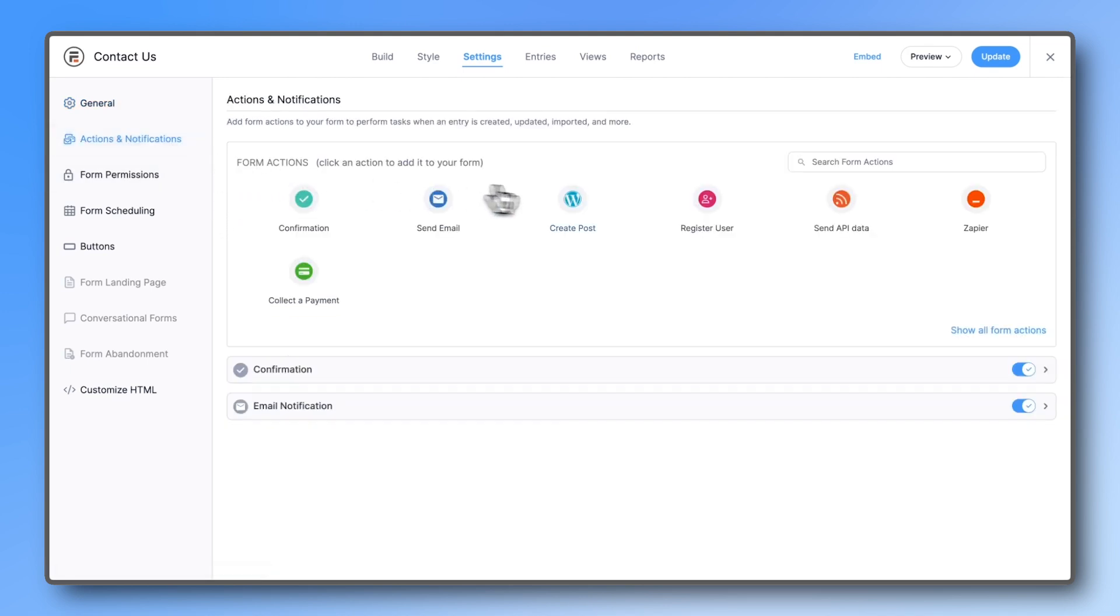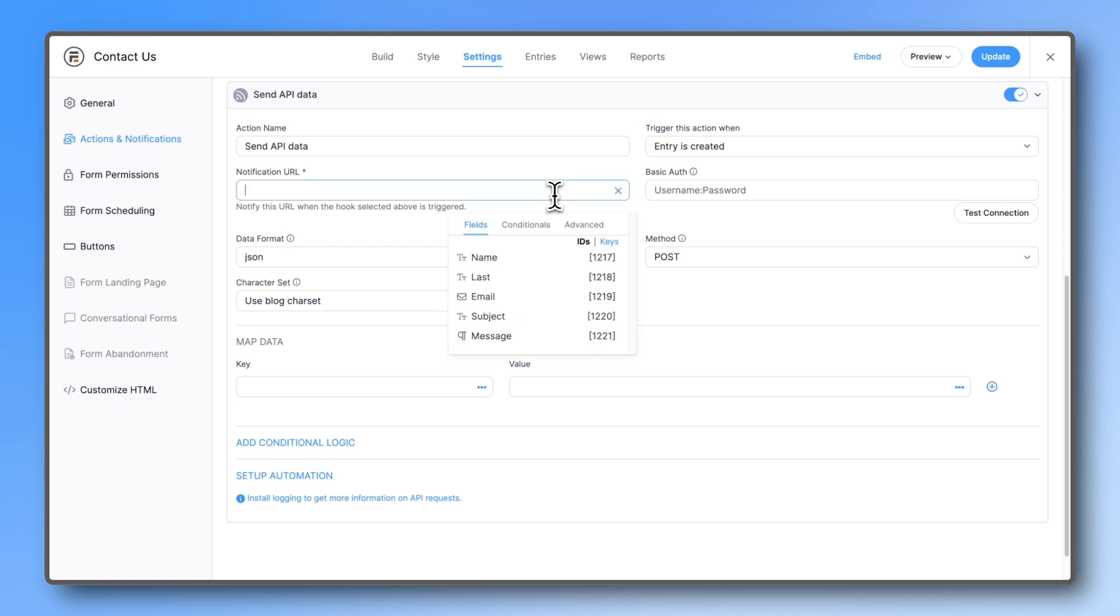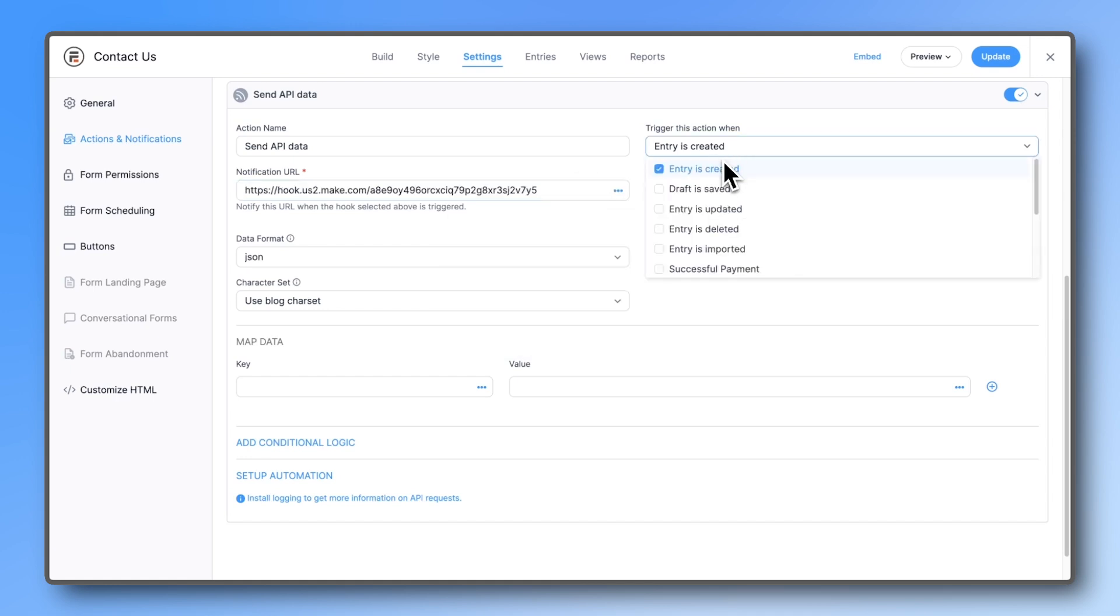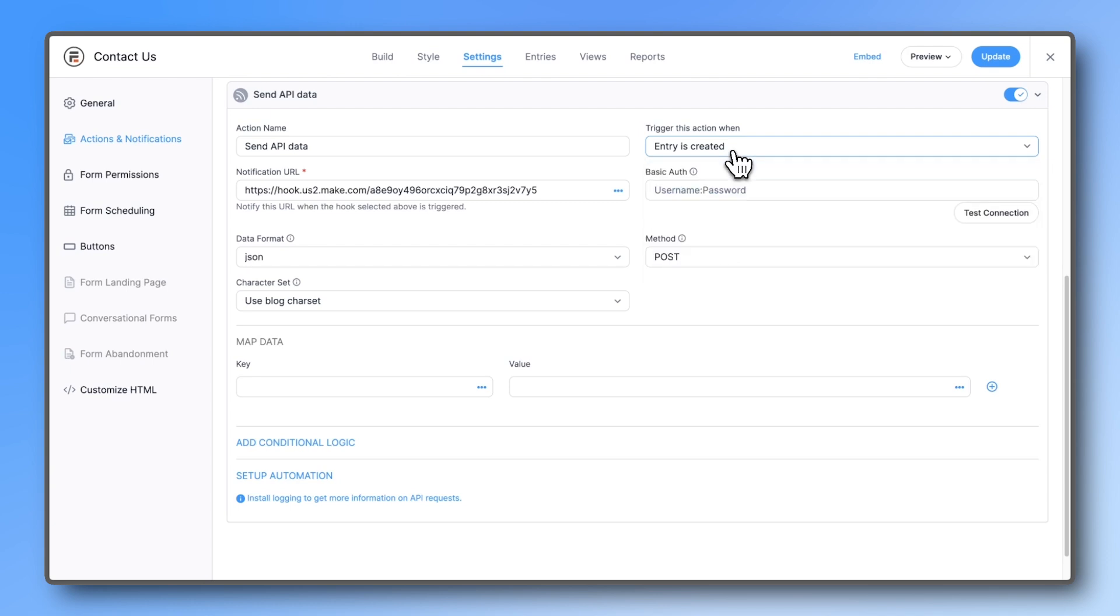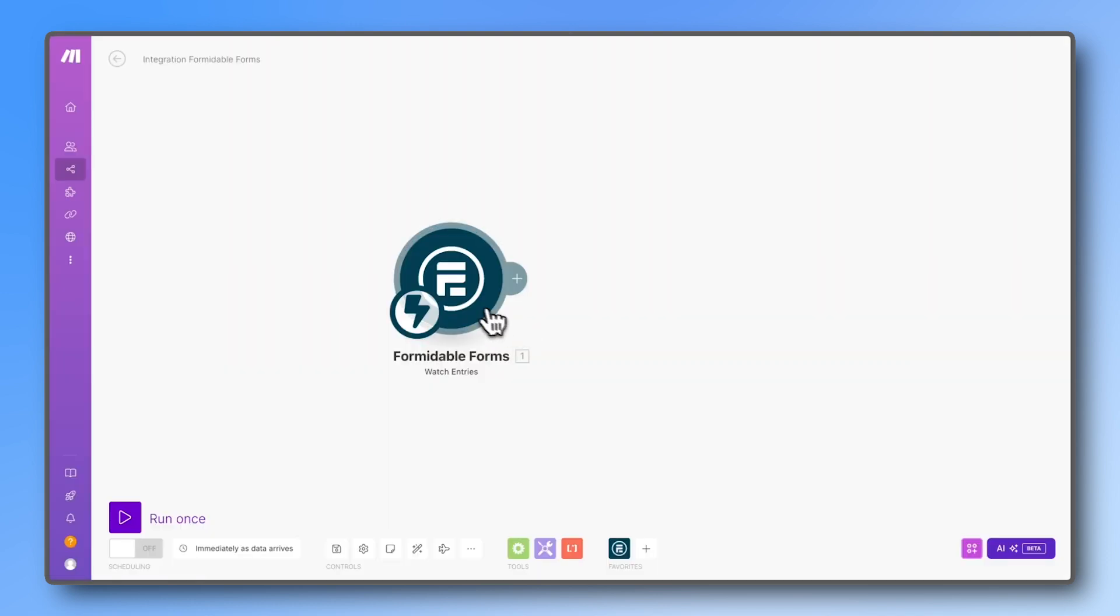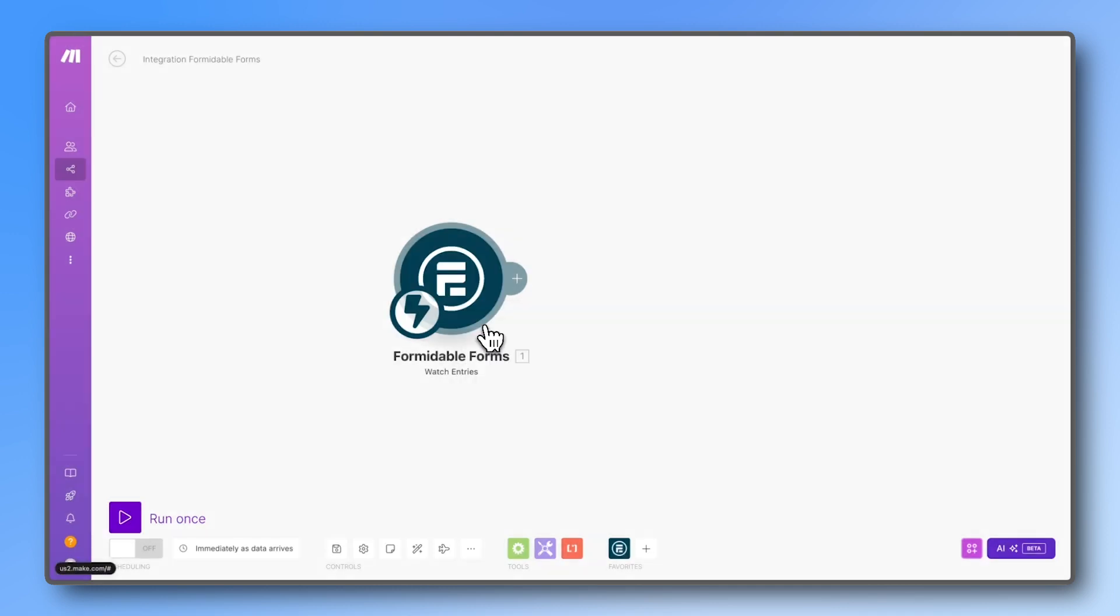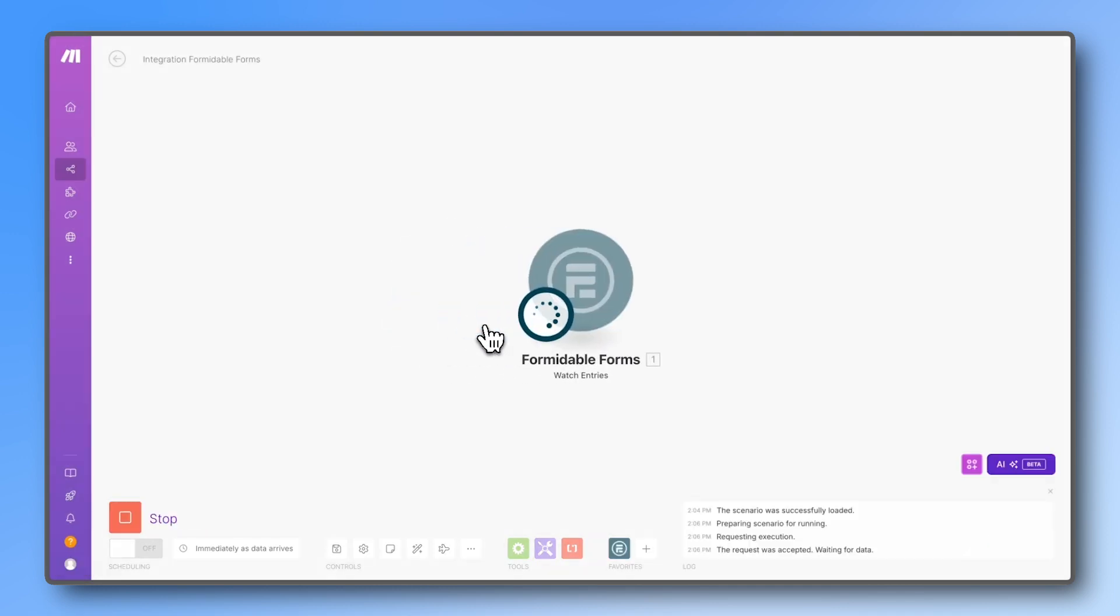Paste the address you just copied into the notification URL field. Here you can also choose when this action should be triggered. All the other settings can stay on their default. Hit update, test it out by right-clicking on the Formidable Forms module and select 'run this module.'